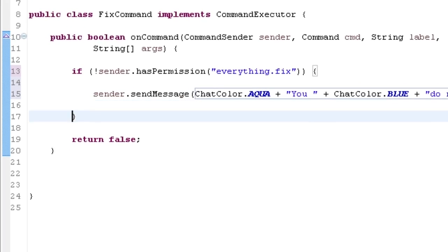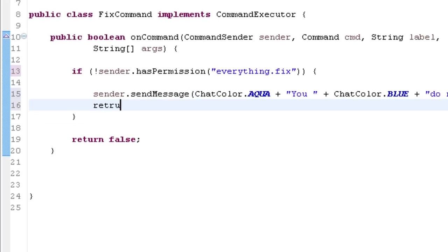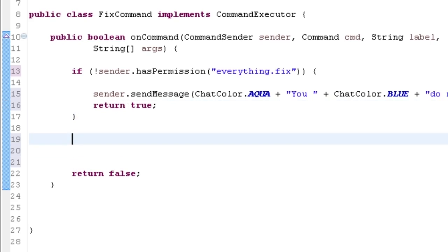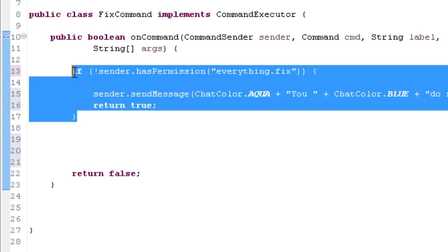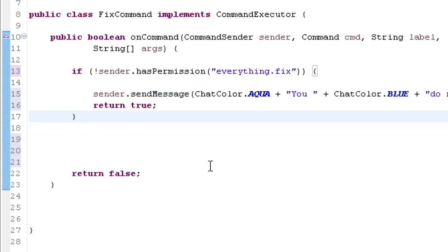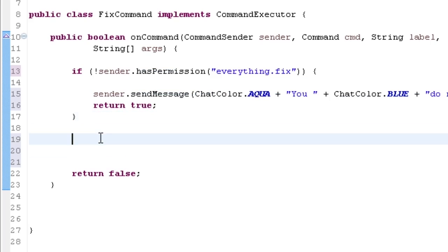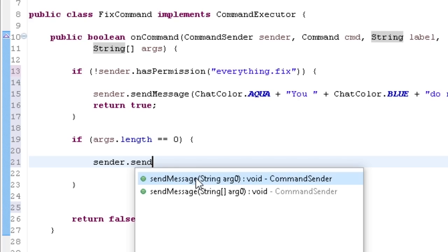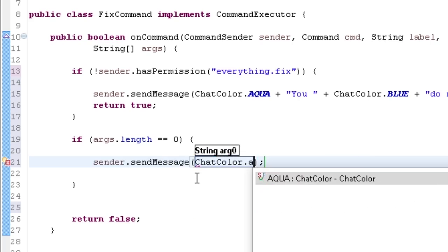Now I want to return true because the command went through successfully. So if they do have permission it's going to skip right over this no-permission code. I could put an else but I think it's cleaner without it. Now I'll add: if args.length equals zero — so if there are no arguments, just the command /fix — args is what we reference up in the method signature. If that is zero, I'll send a message.